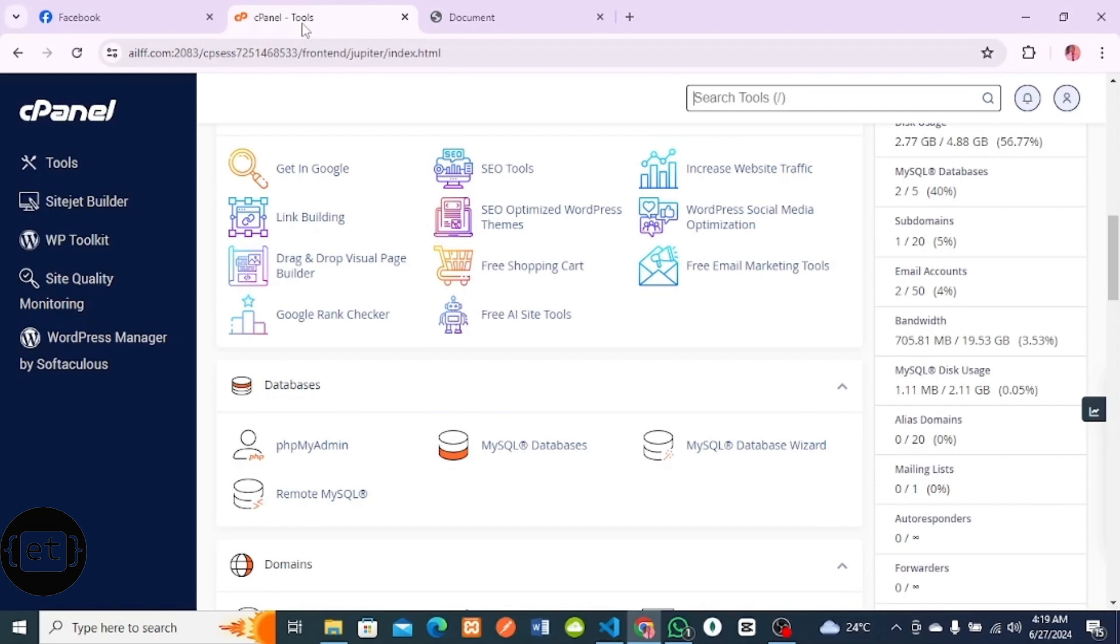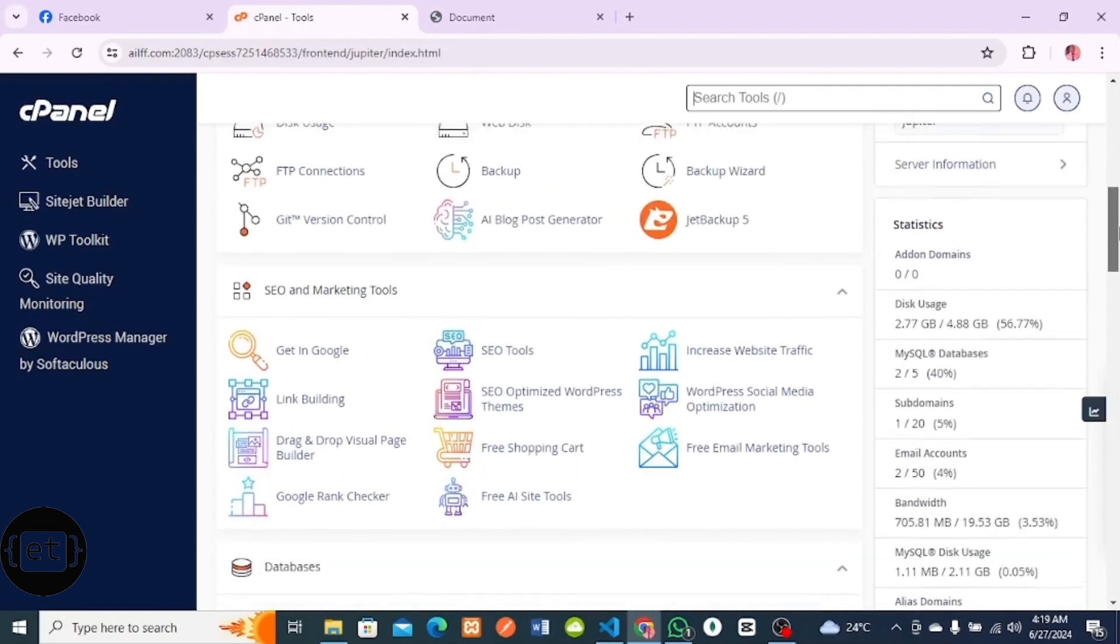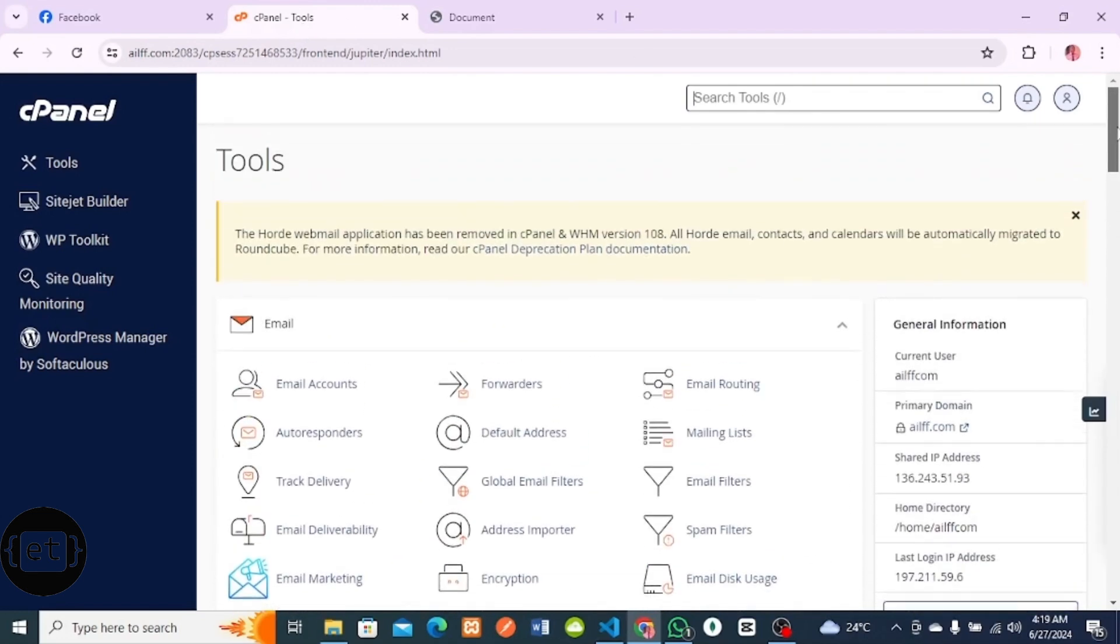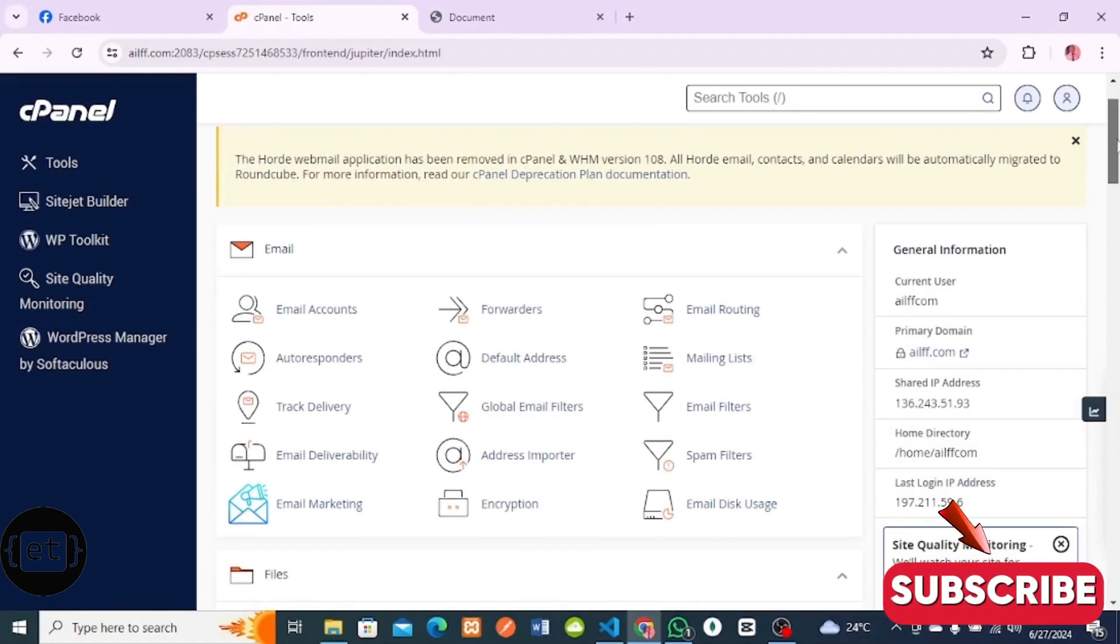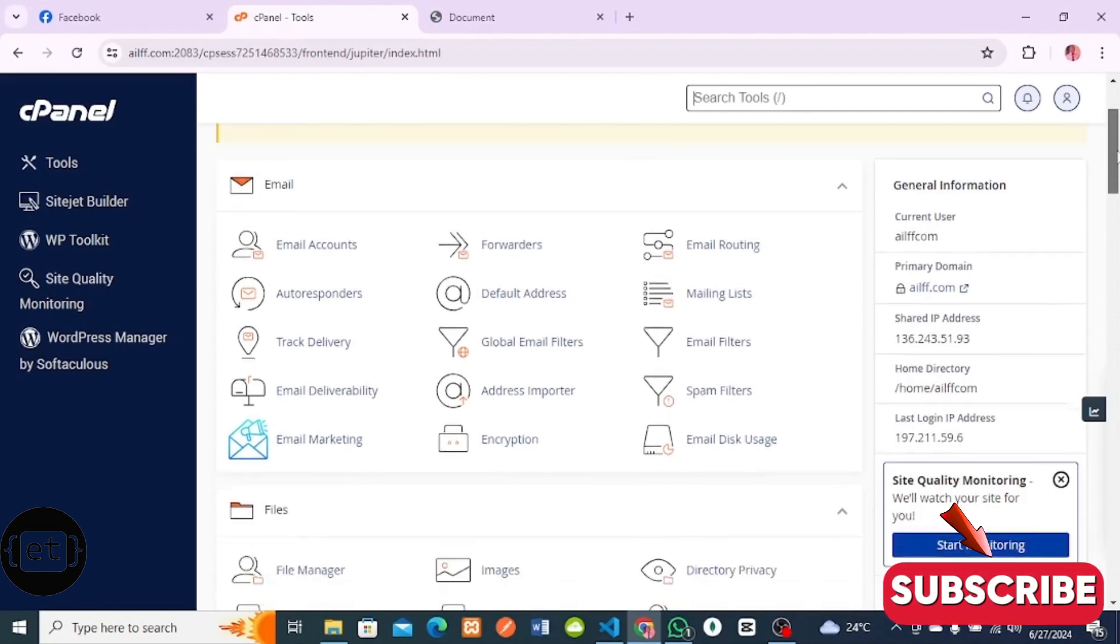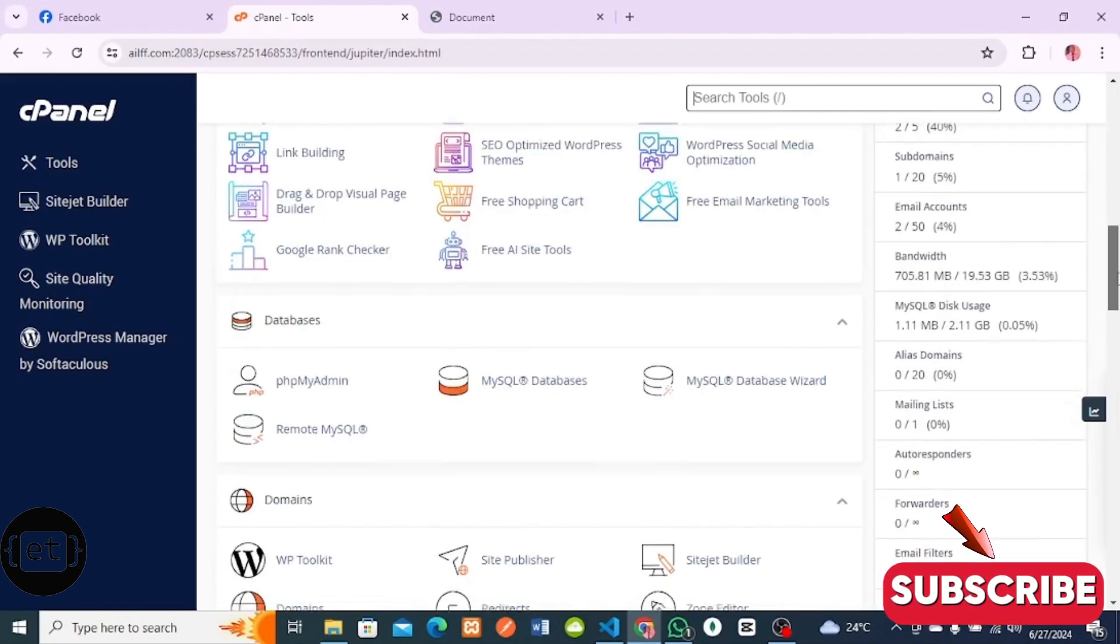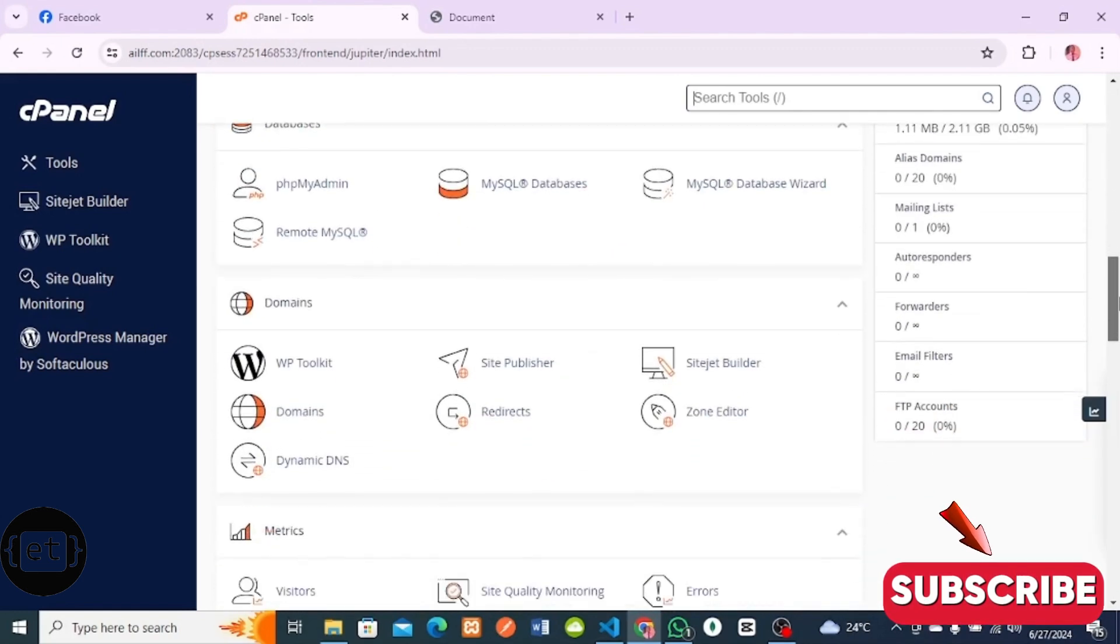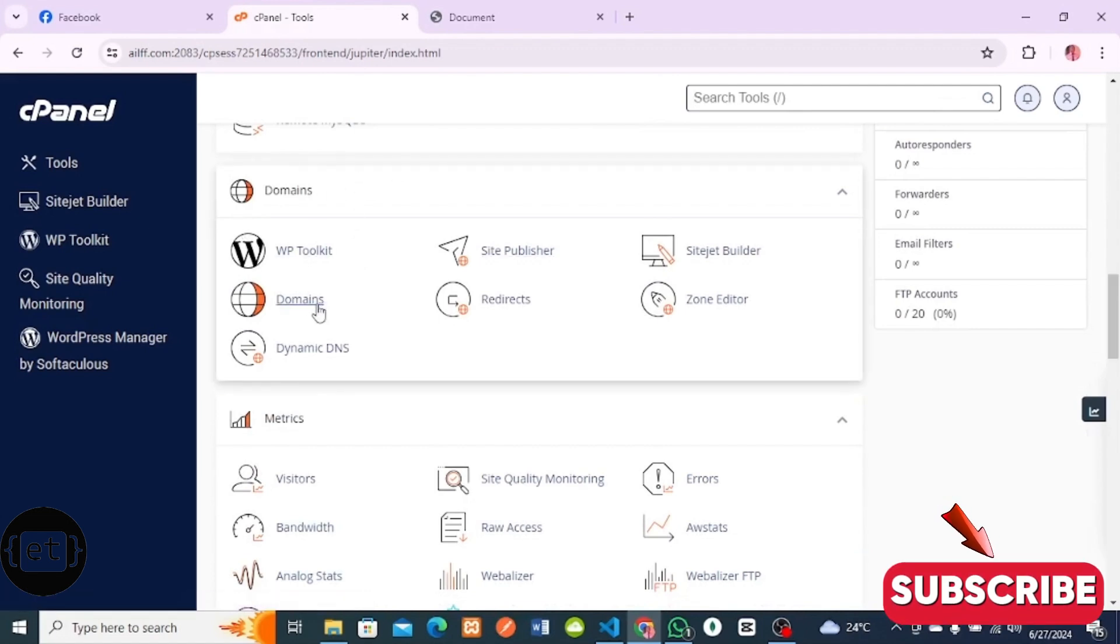Let's get started. This is my cPanel. In the cPanel, I'm going to host a website using a subdomain to host this website. First we'll create a subdomain. Scroll down, and under the section of Domains, click on Domains.